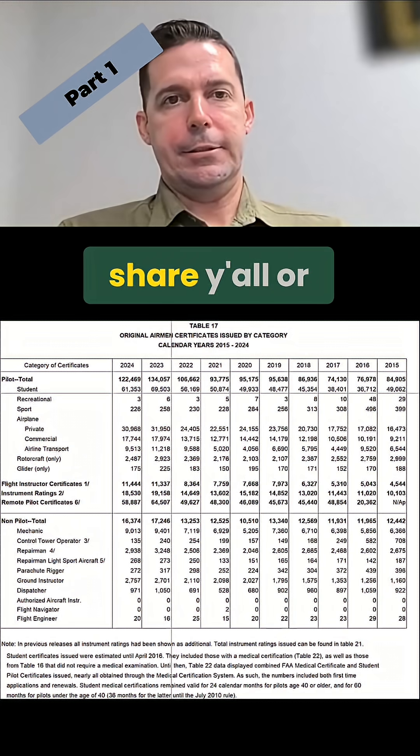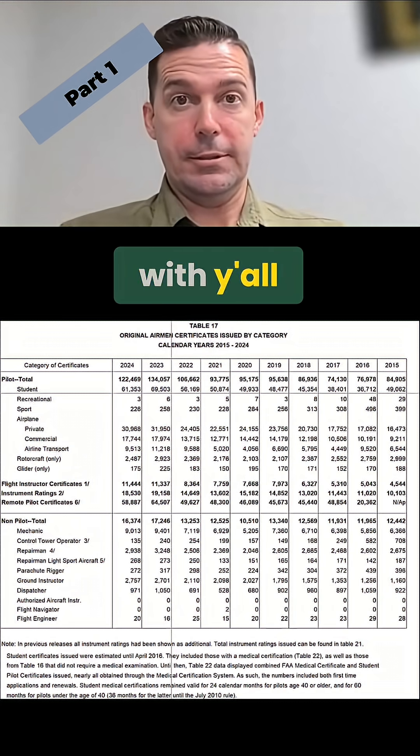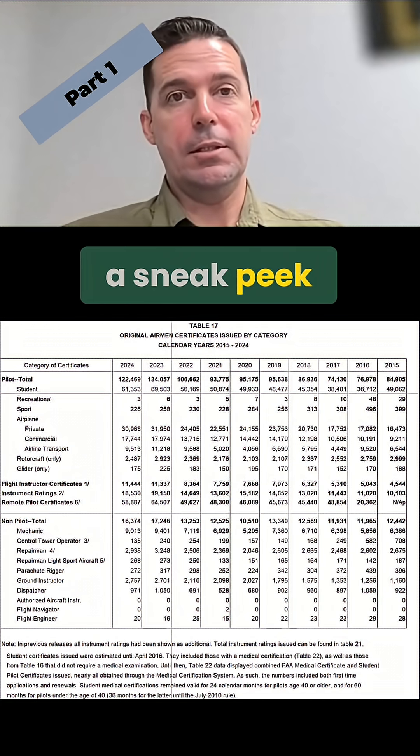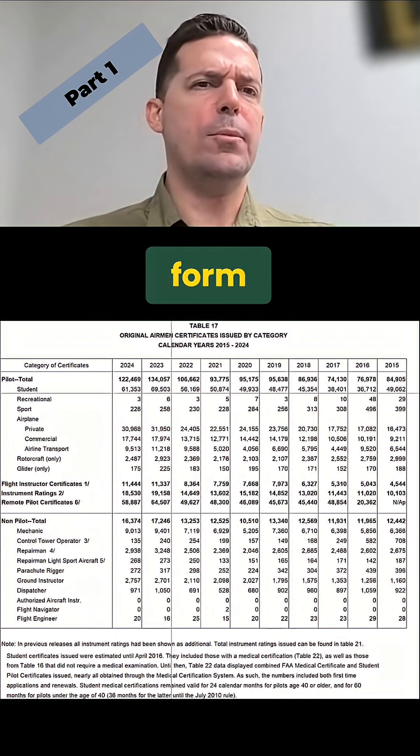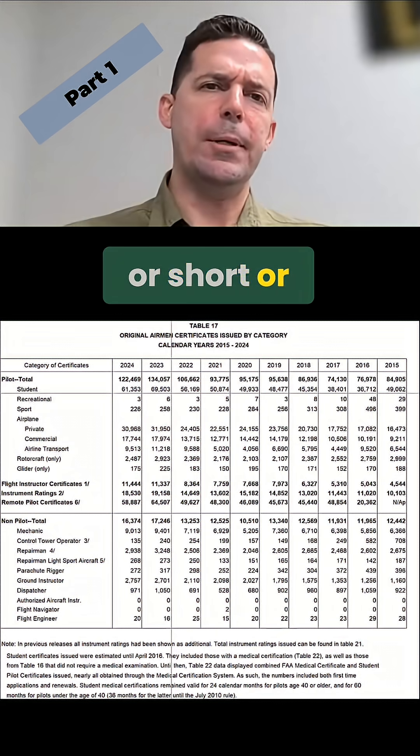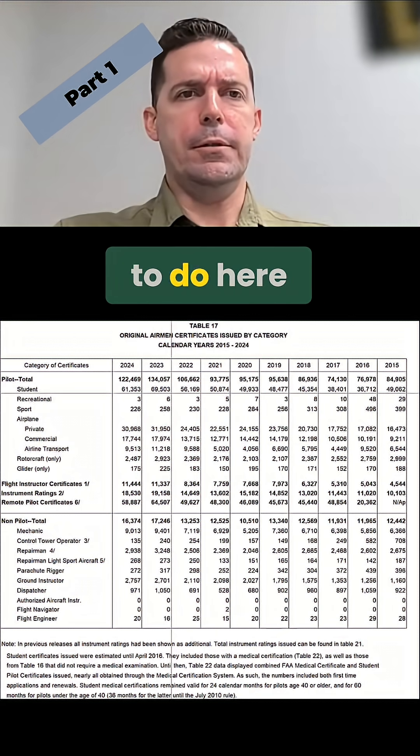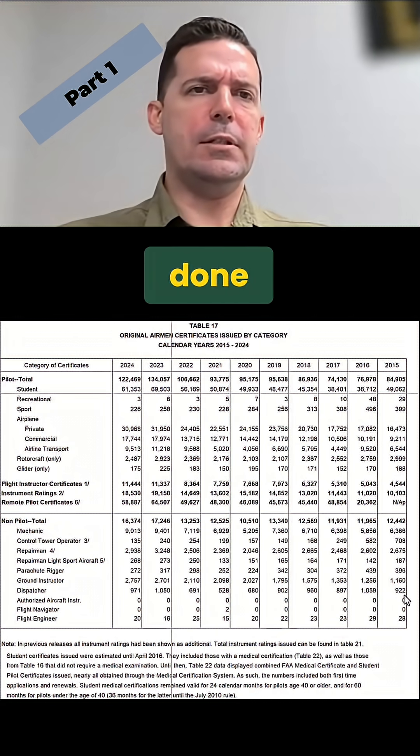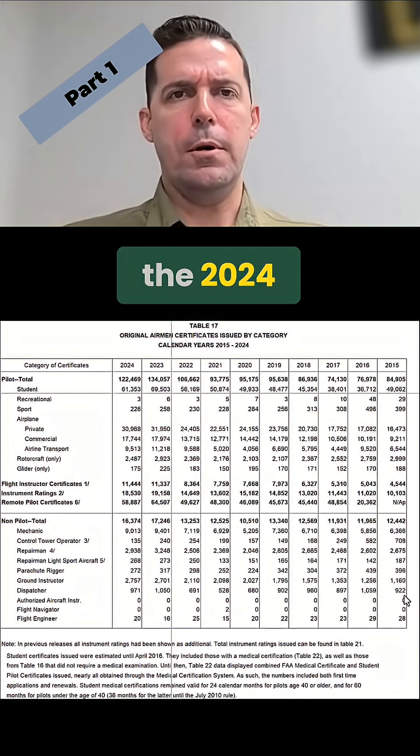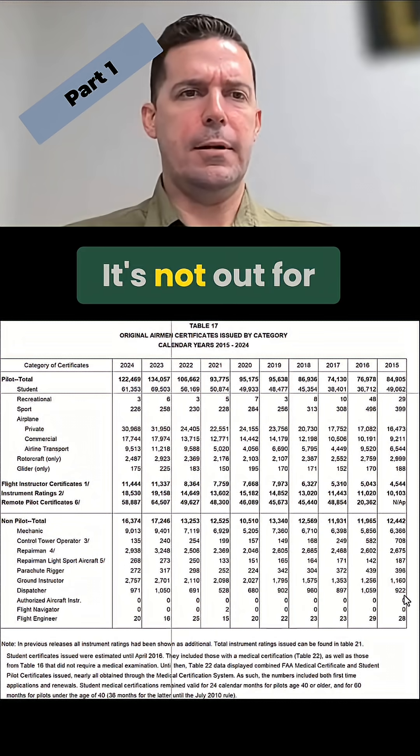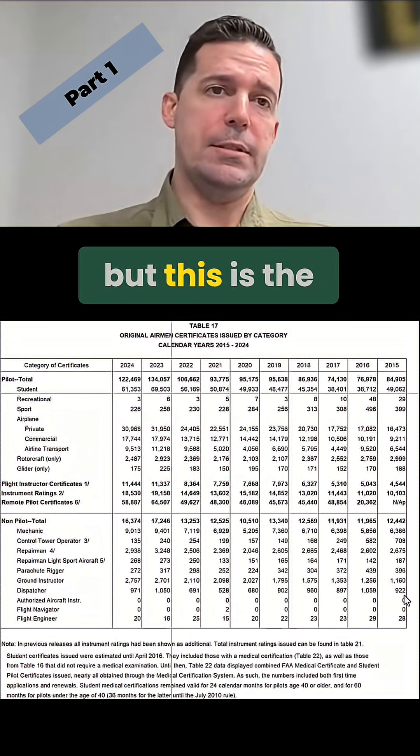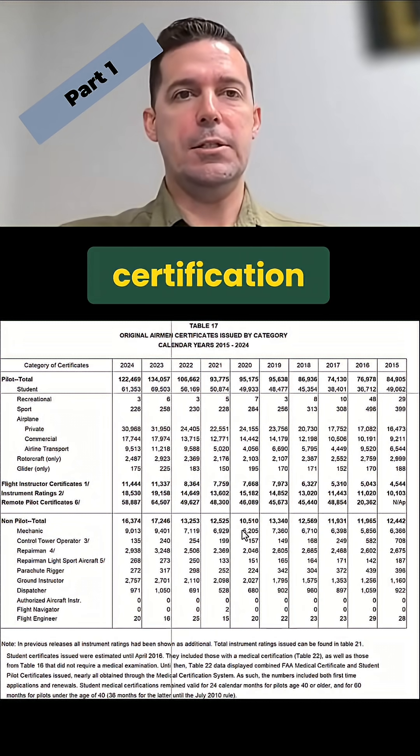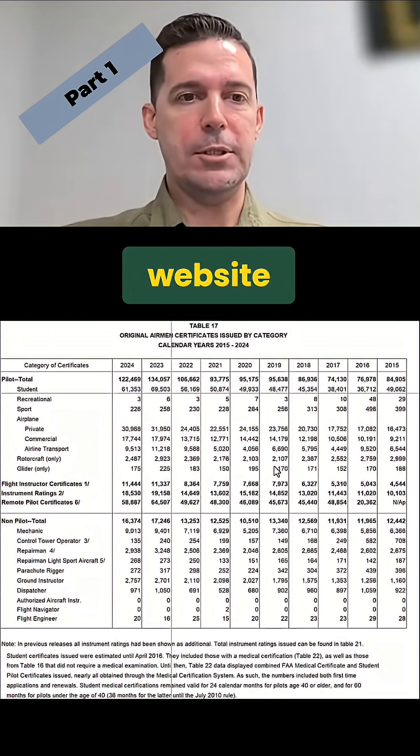I thought I'd share with y'all. This is kind of a sneak peek to either a long form or short, or maybe both of what I wanted to do here. So I've pulled up the 2024 data. It's not out for 2025 yet, but this is the airman certification data. You can get this from the FAA's website.